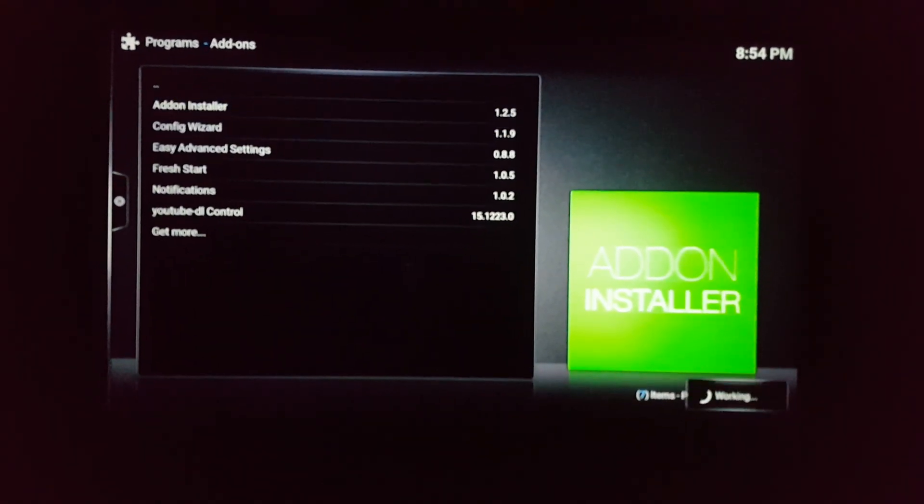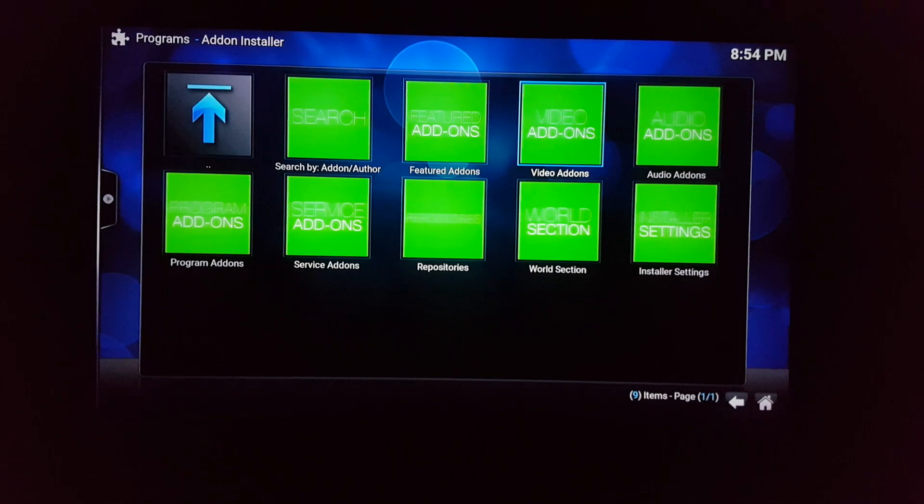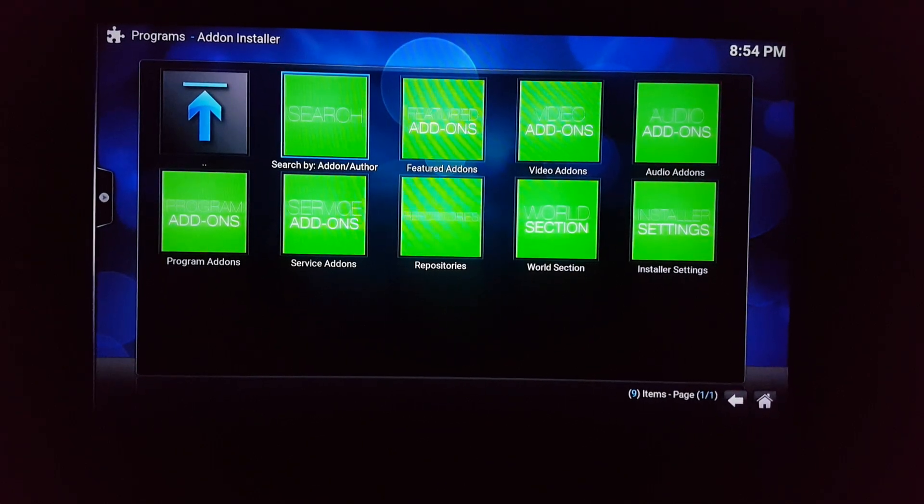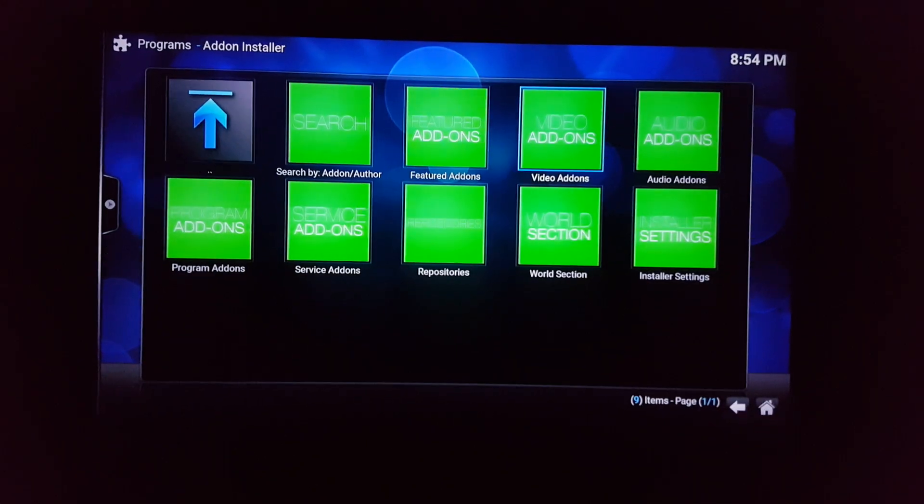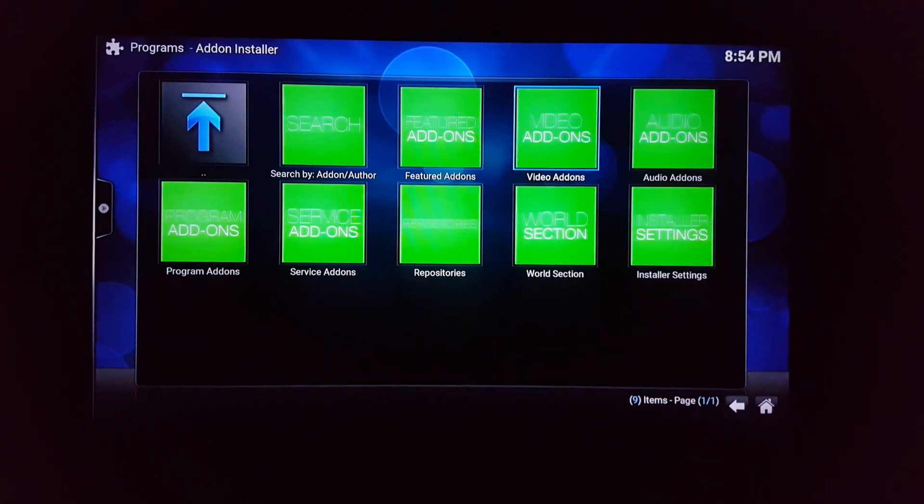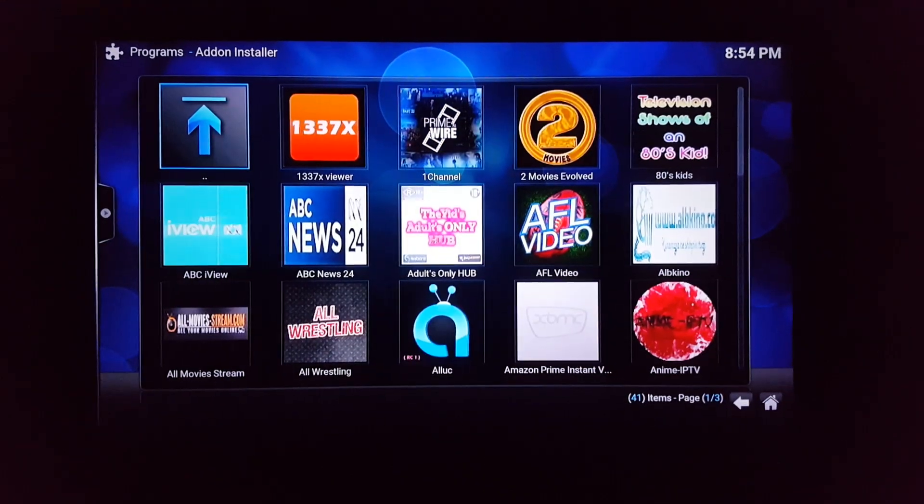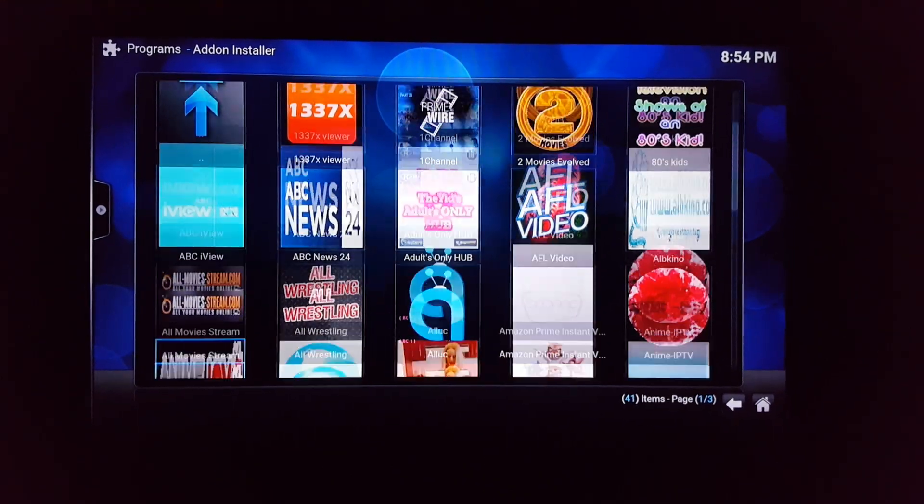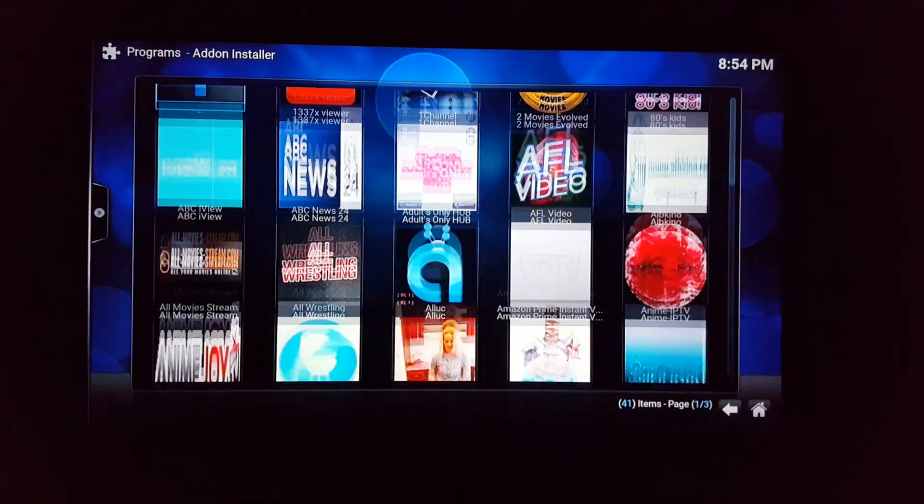You can click on search right here where it's highlighted. You go to video add-ons to make it easy. Go over here - everything's in alphabetical order.